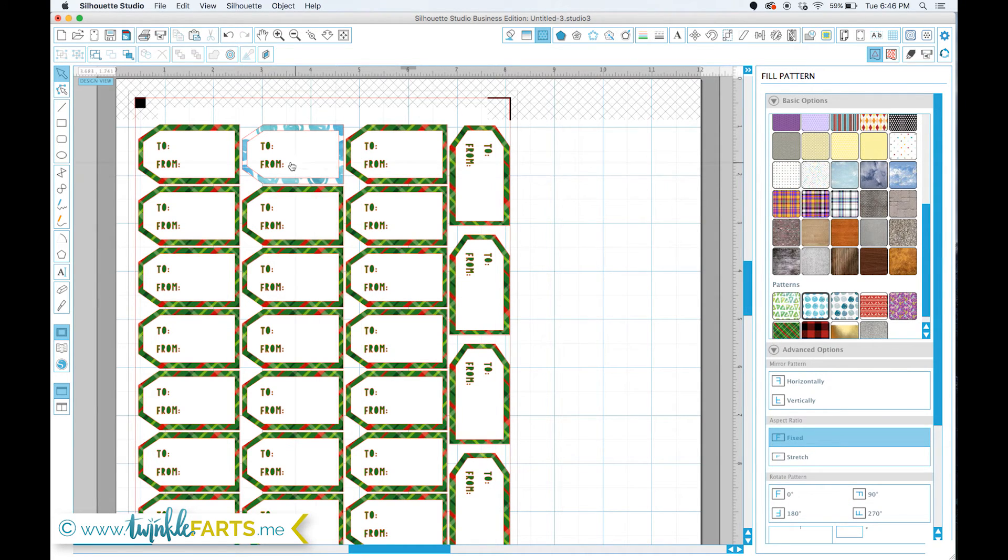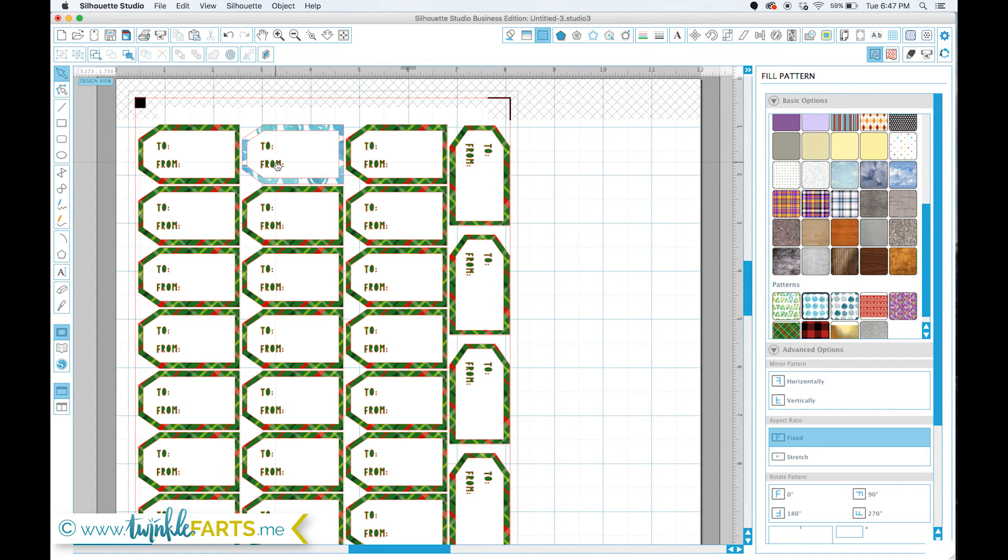And, well, that is how I use patterns within Silhouette Studio from other sources other than Silhouette.